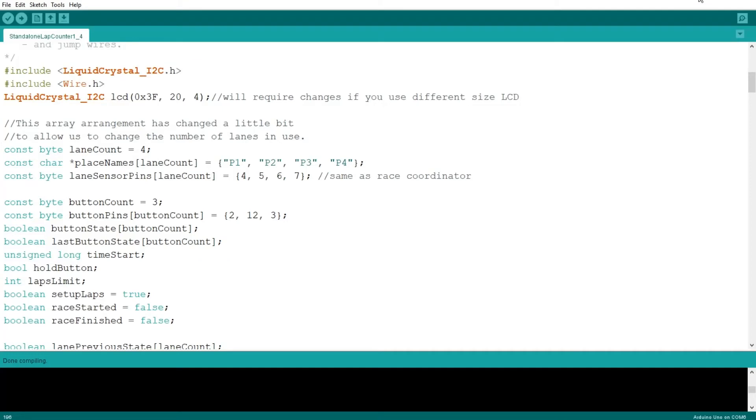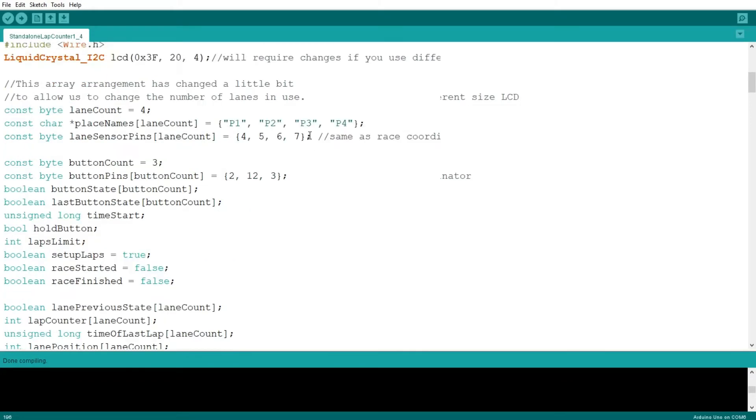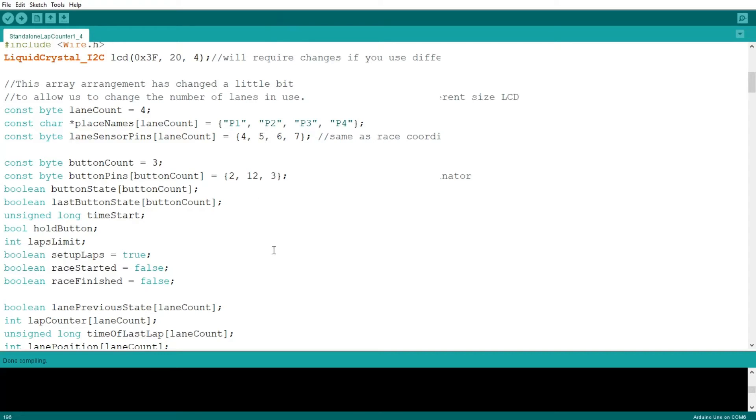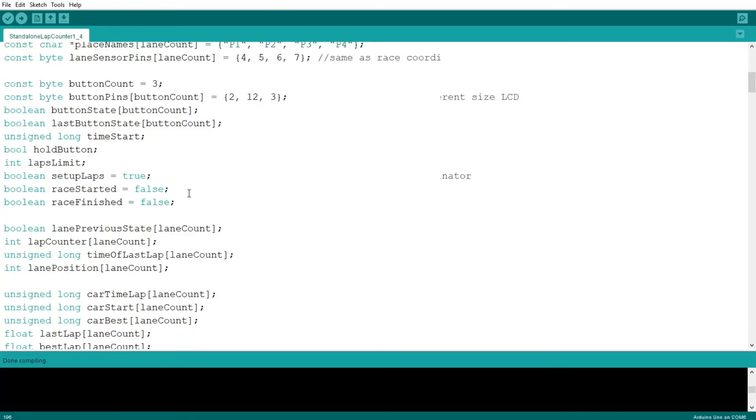So this is our code, which is already available on GitHub. And you can already see some of the changes here where I changed the pins. So I can use my lap counter I have already installed on a track. But you're welcome to use any other pin. Just remember to declare it here. This is the place where you declare the buttons.